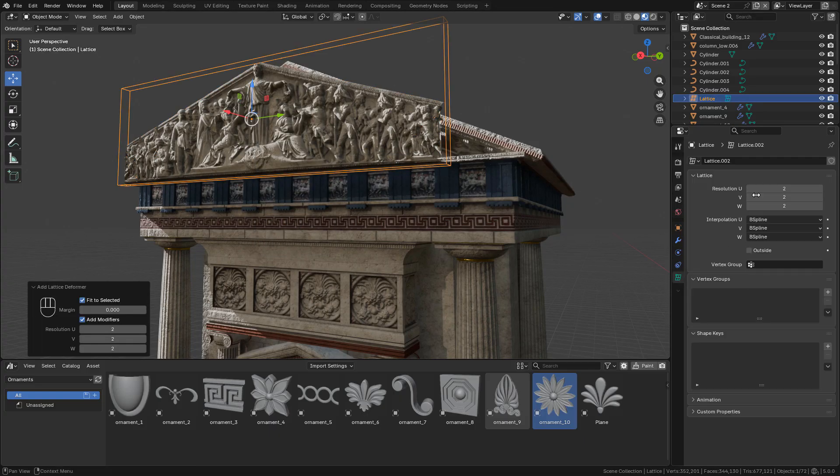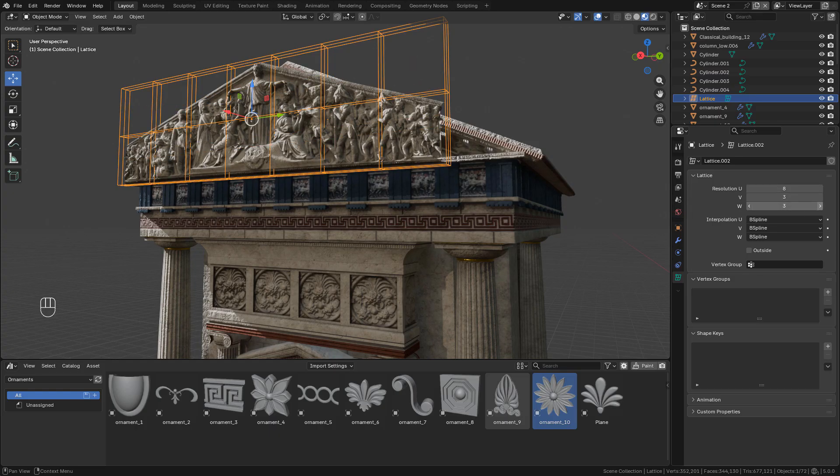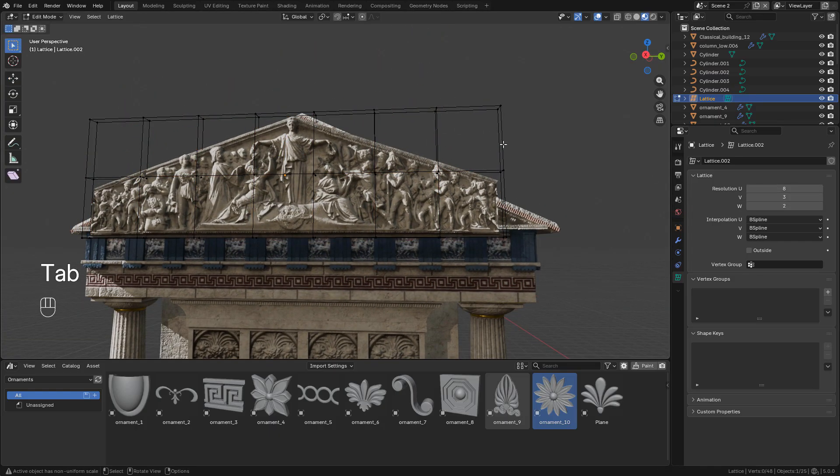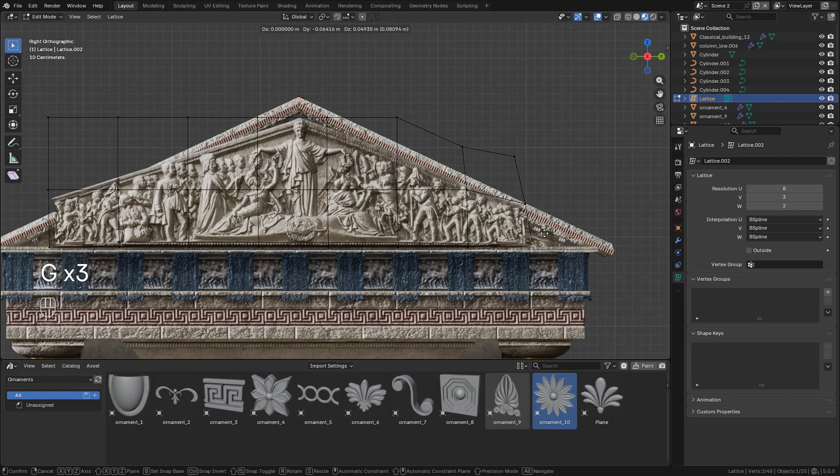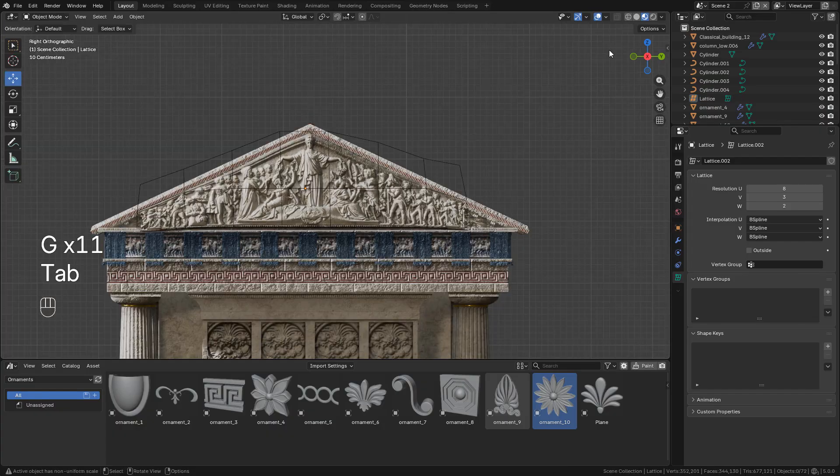Now in edit mode, just move the points so we can deform the object.